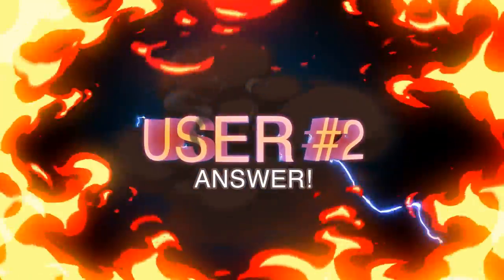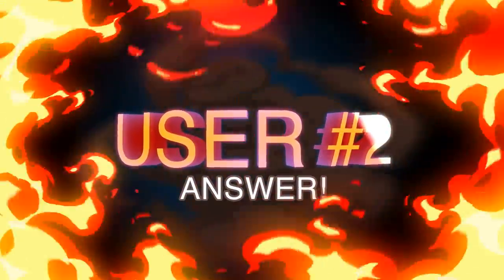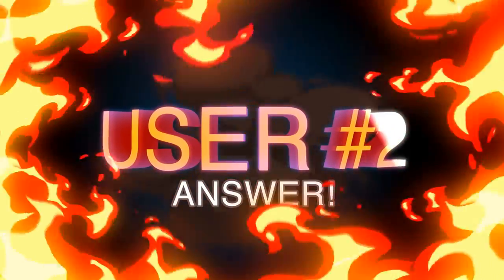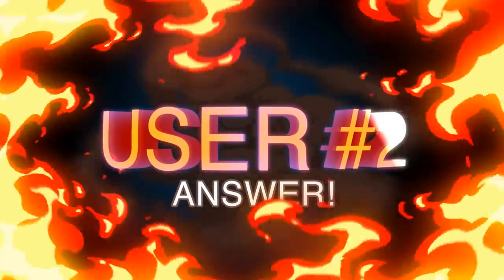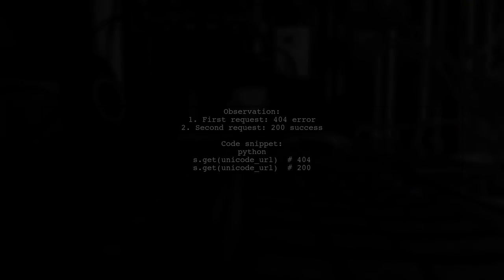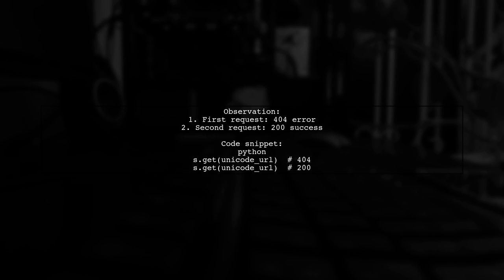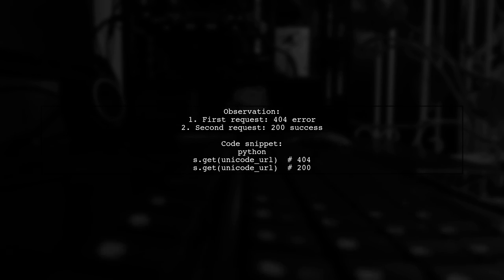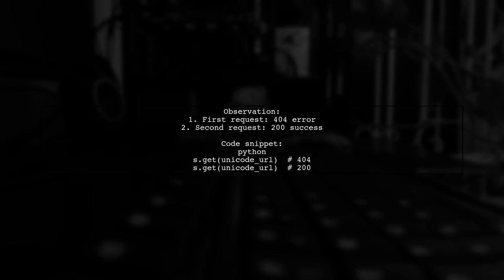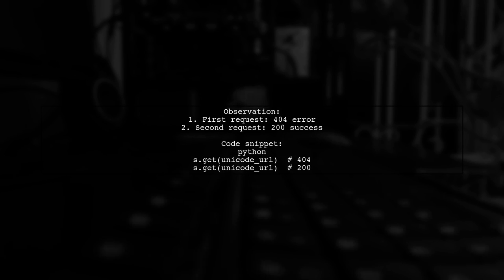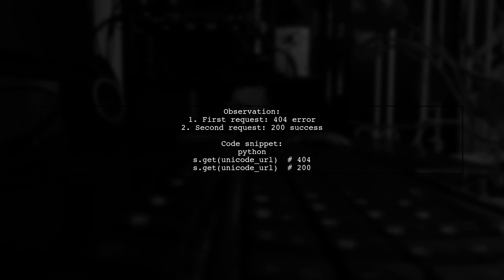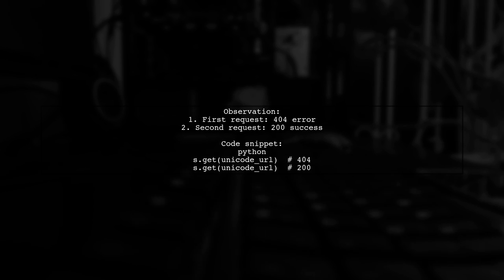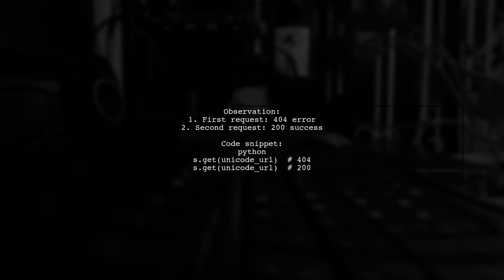Let's now look at another user-suggested answer. Here's an interesting observation with Python requests in Unicode. When making a request to a specific URL, the first attempt returns a 404 error, but the second attempt returns a 200 success. This happens because the first request lacks cookies, leading to a failure, while the second request includes cookies set by the server.